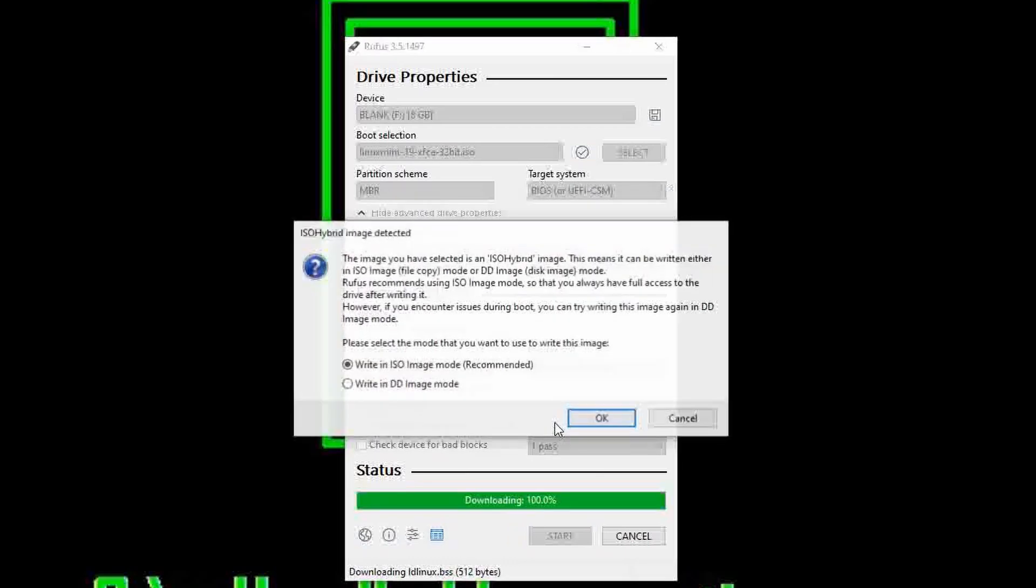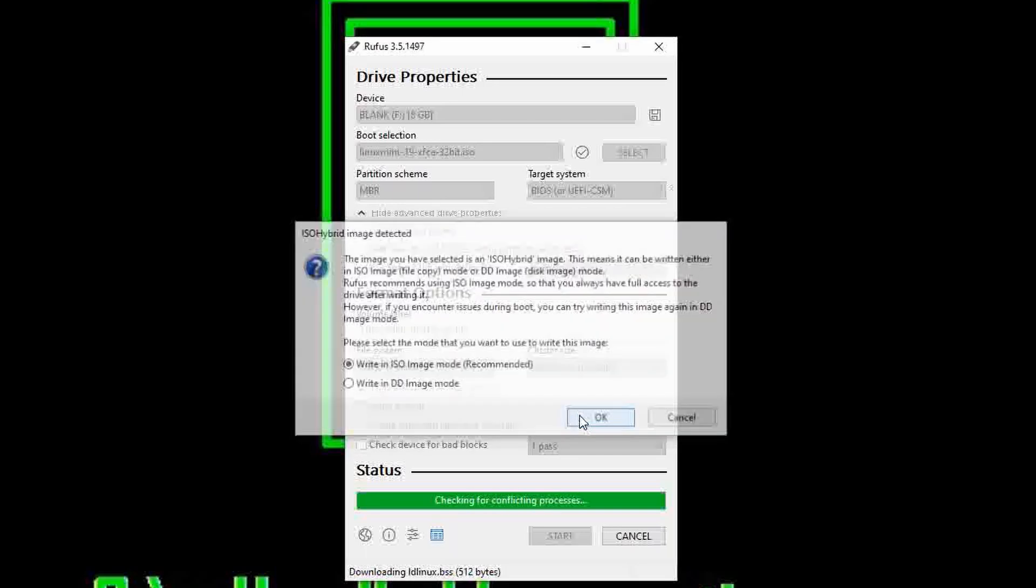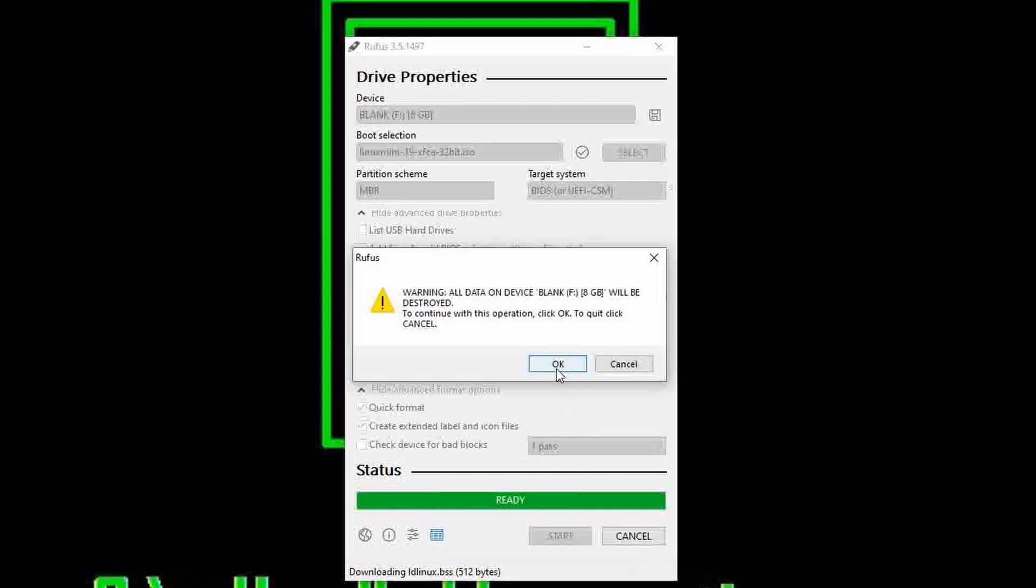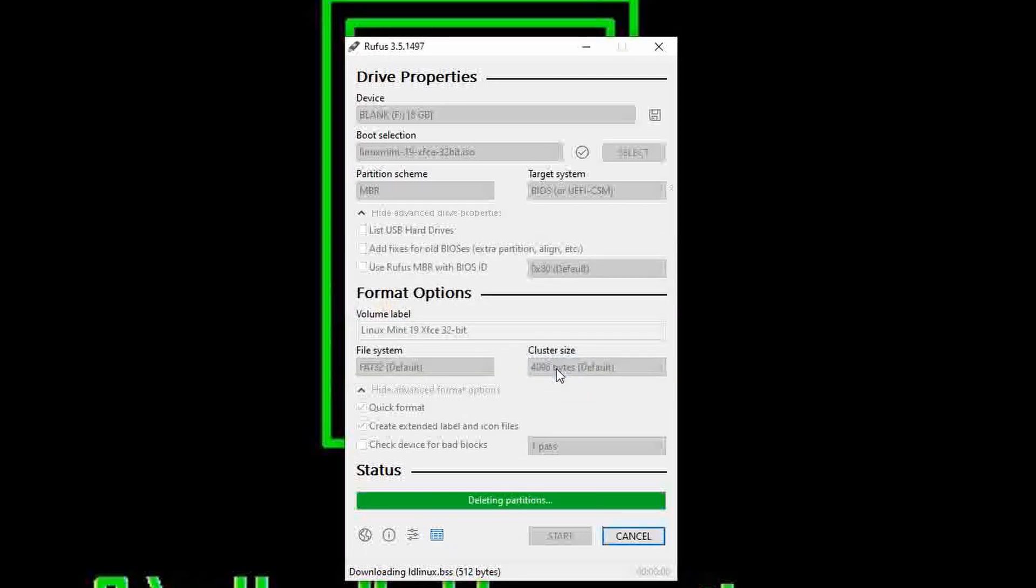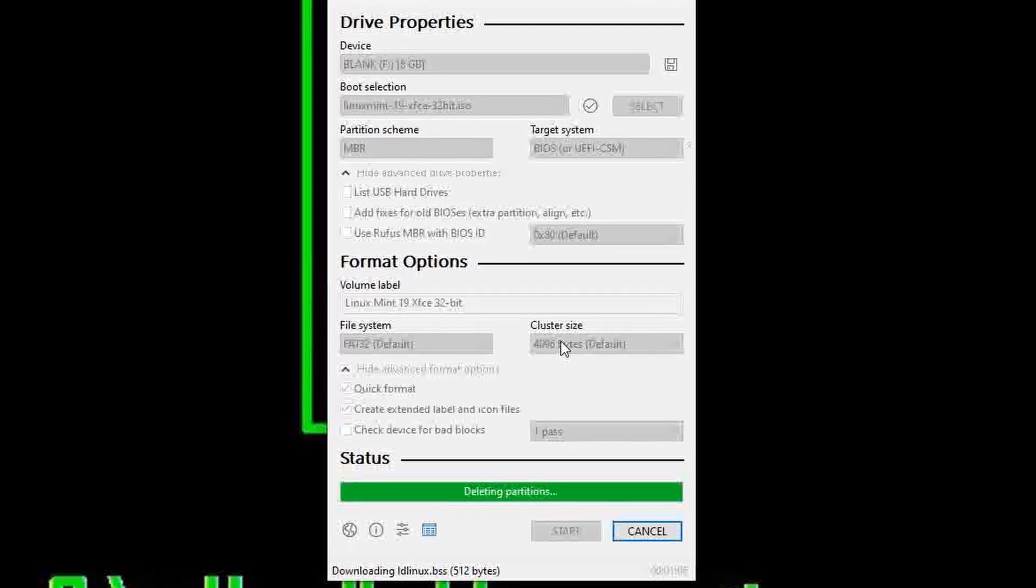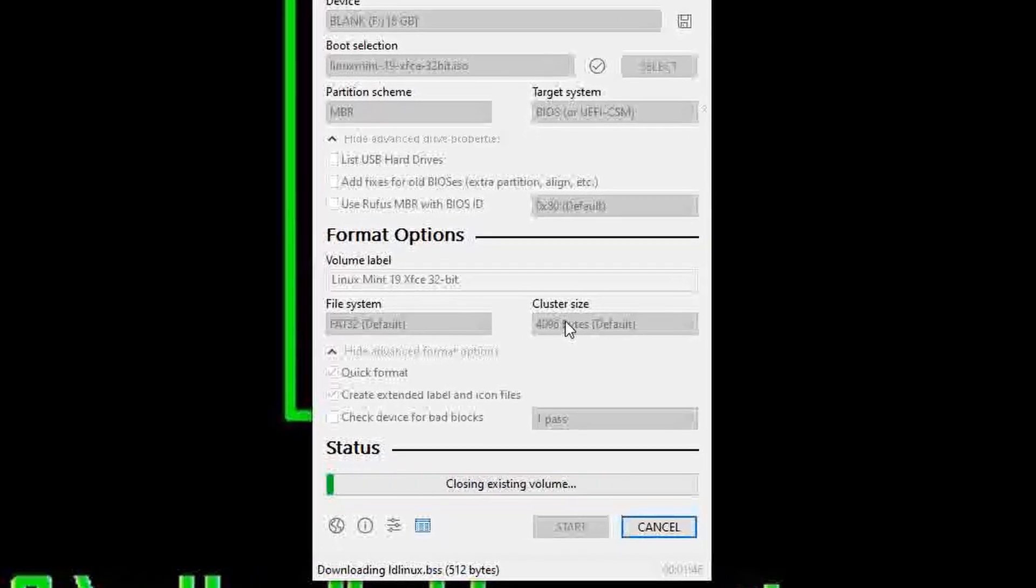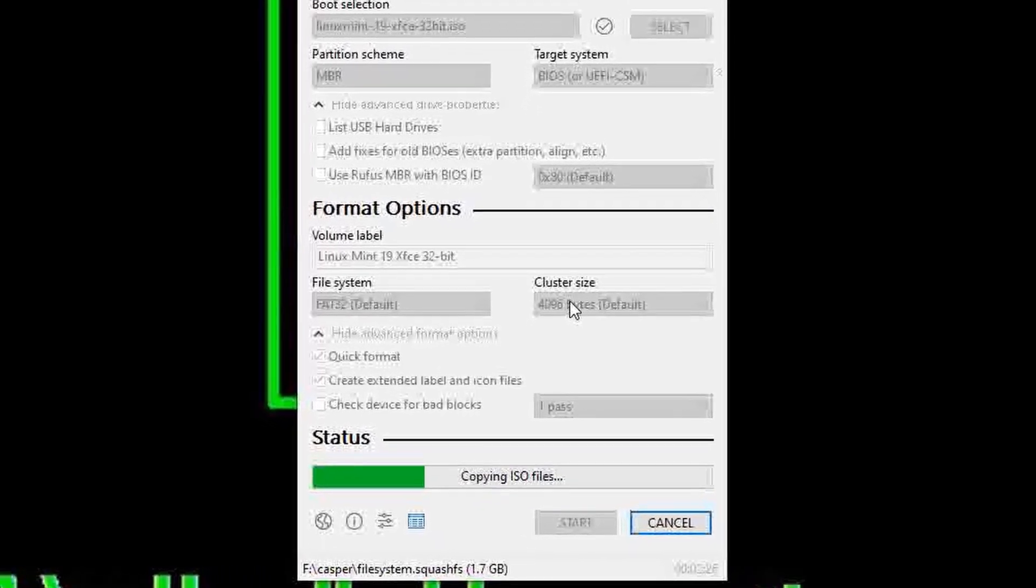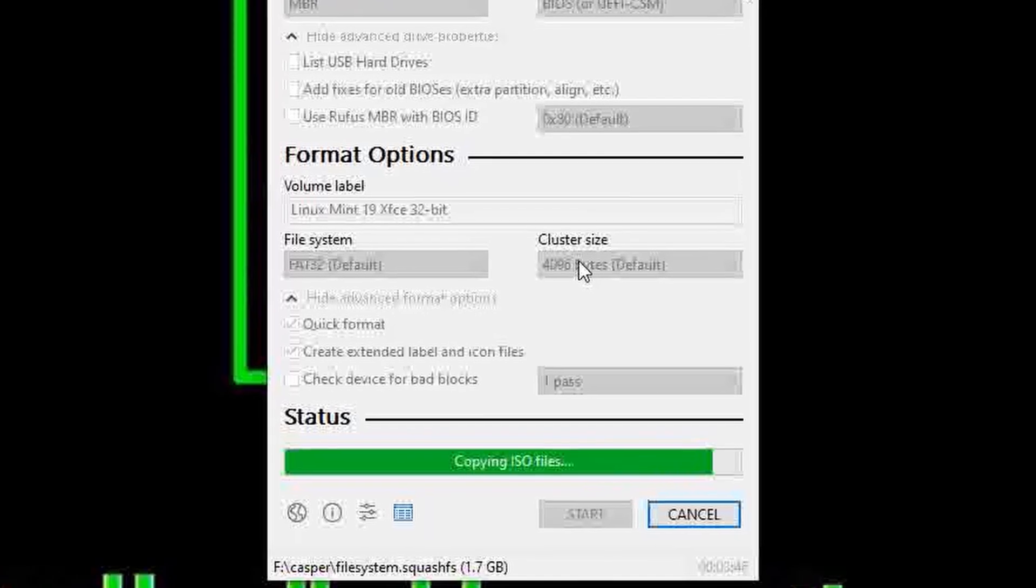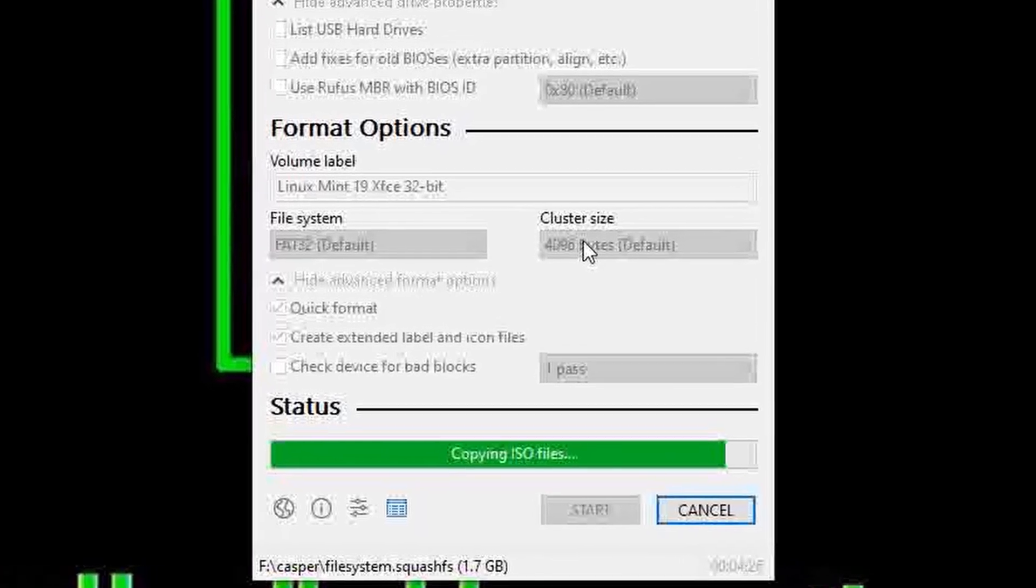Once that's done, it'll offer you two output options. It should already have selected ISO. If it hasn't, make sure you select it and then just hit OK. You'll be met by the warning that all data will be deleted. This is the last chance to make sure you've got the right drive. Hit OK and now just sit back and wait. It'll take about 15 or 20 minutes depending on the speed of your USB drive.